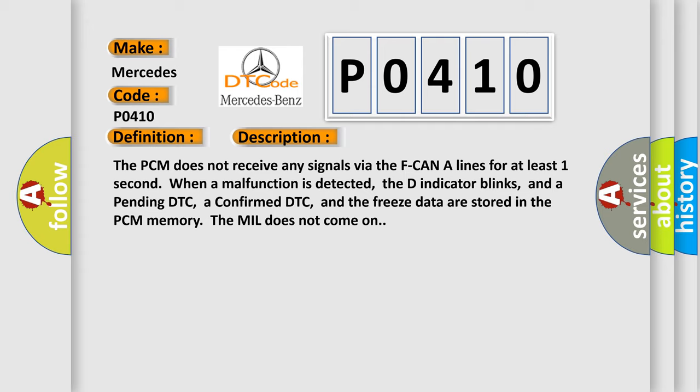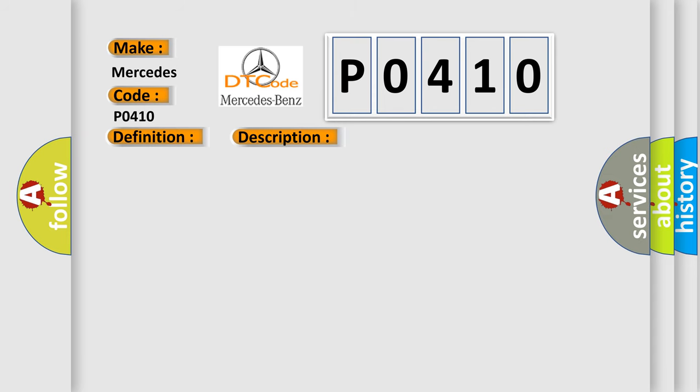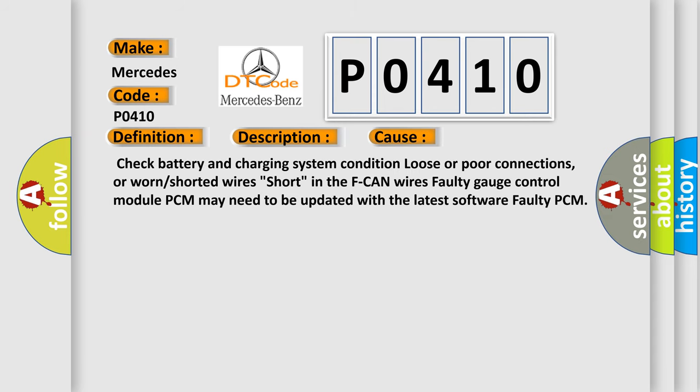This diagnostic error occurs most often in these cases: Check battery and charging system condition, loose or poor connections, or worn or shorted wires. Short in the F-CAN wires, faulty gauge control module, PCM may need to be updated with the latest software, or faulty PCM.